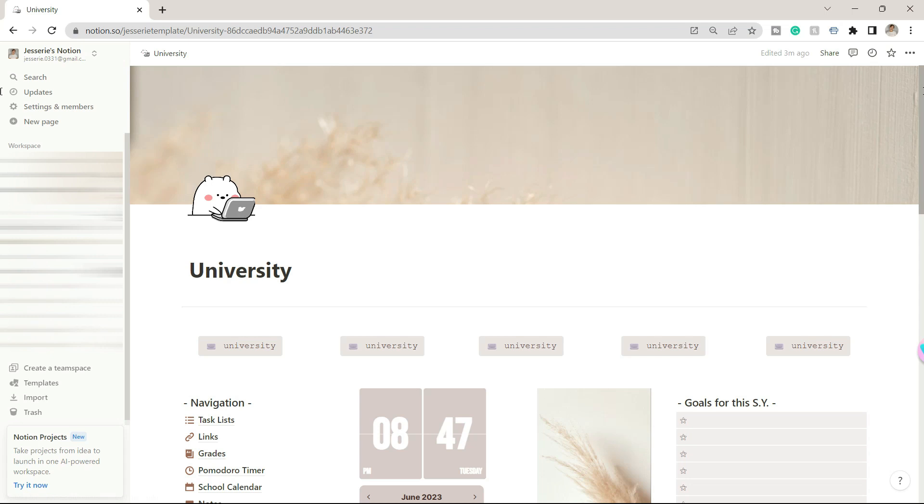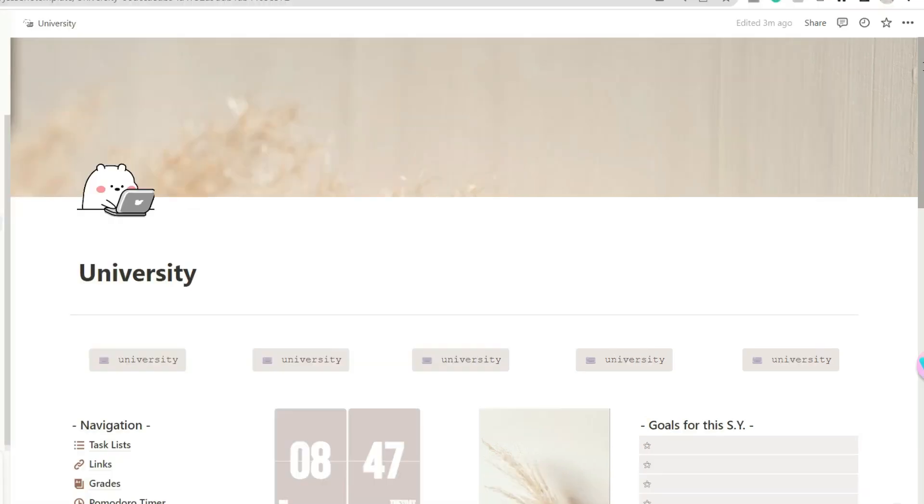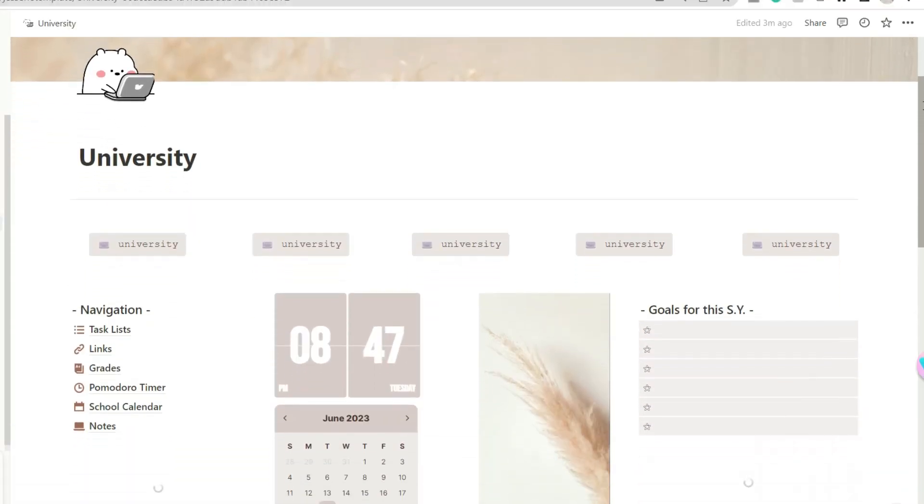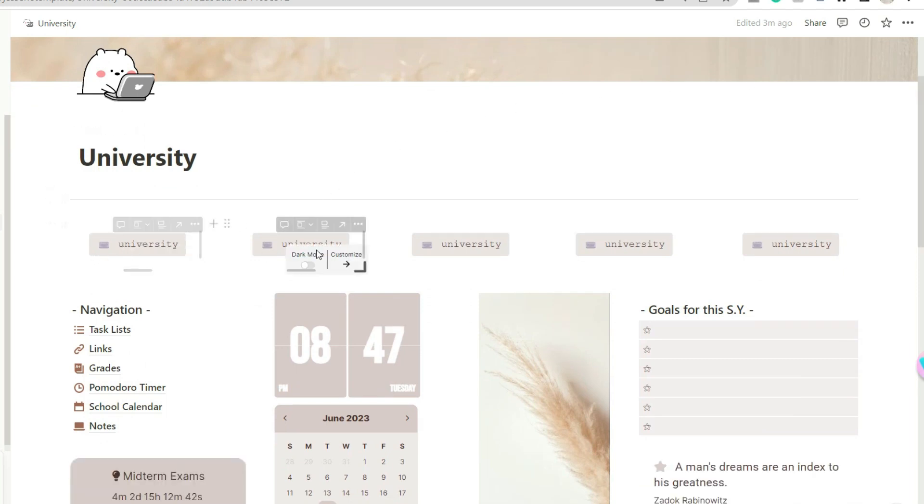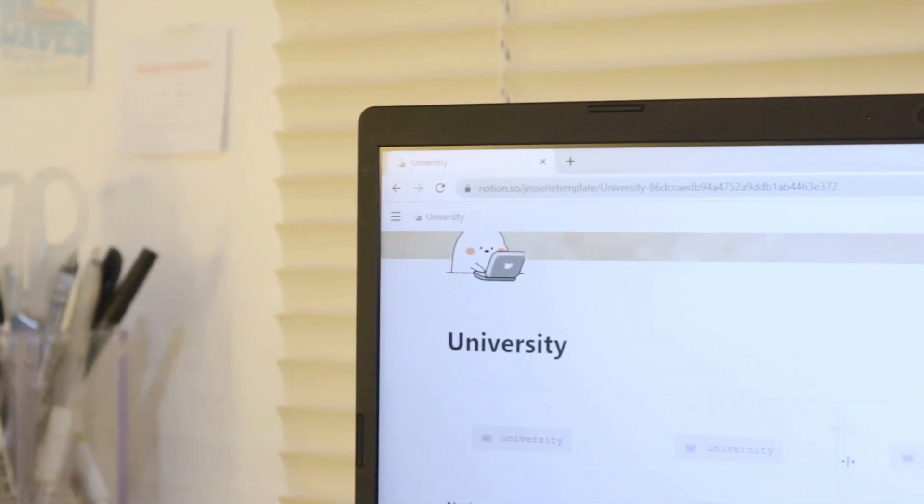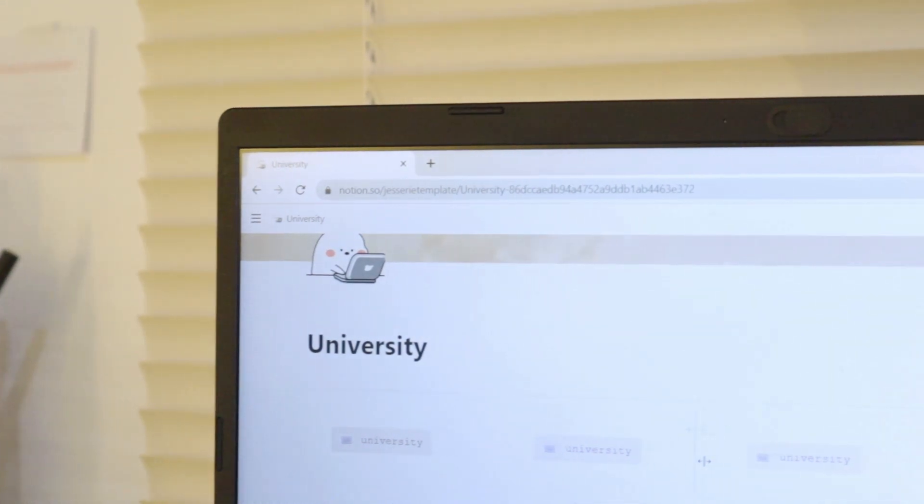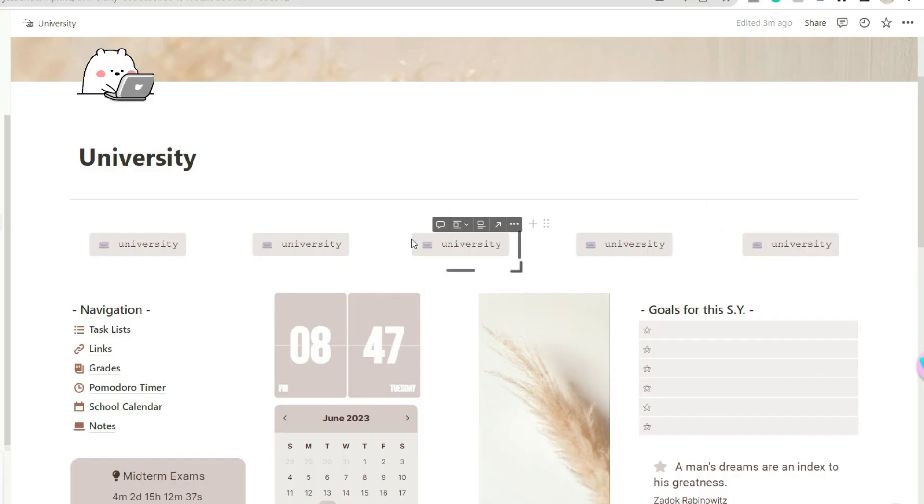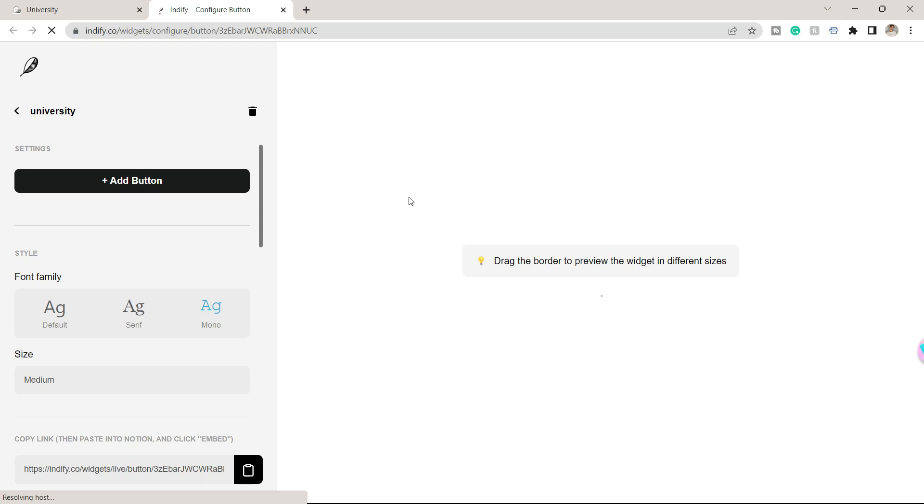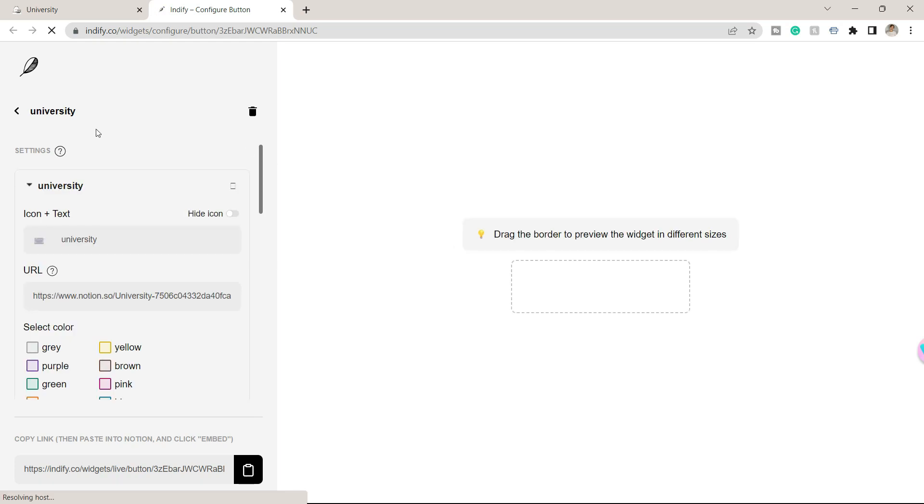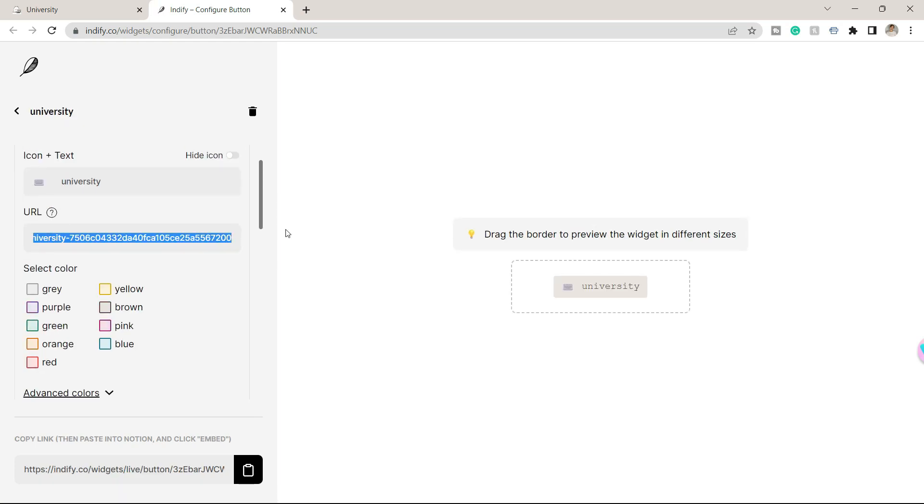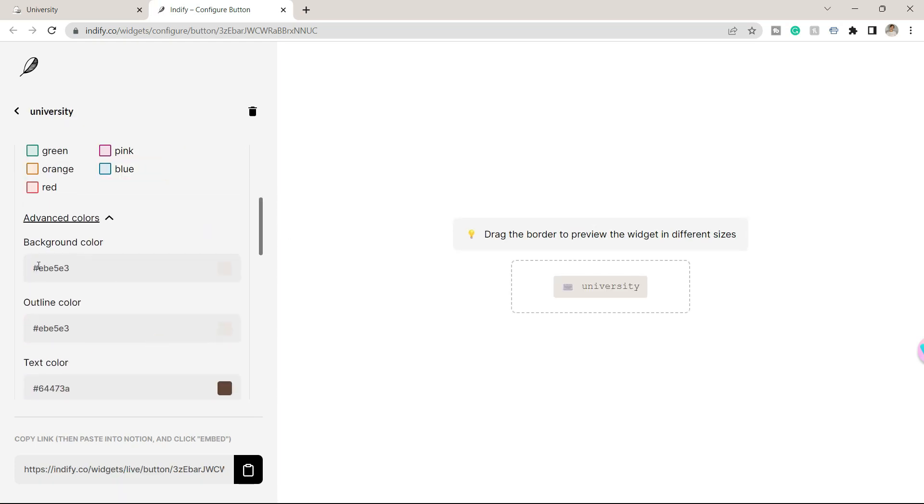On the main page you can first see some buttons you can personalize and set as quick links. You can add here your learning management system or other important school links. By the way, this widget is from Indify and you can customize it by hovering your mouse on the button and clicking customize.